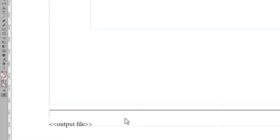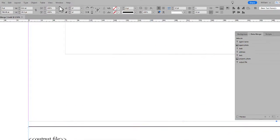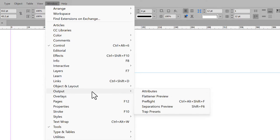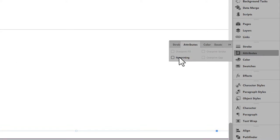Then it doesn't appear on the final output. The other solution is make the text frame non-printing. Go to the window menu. Output. Attributes. With the text frame selected, check non-printing.